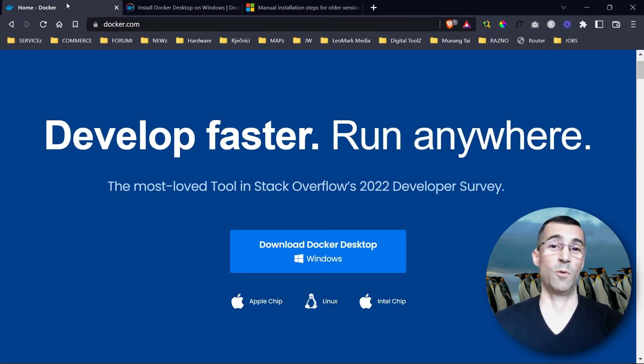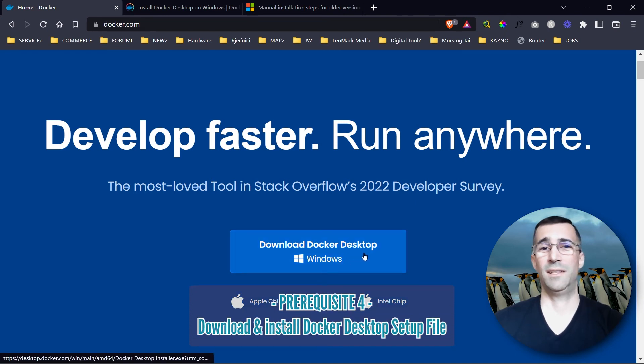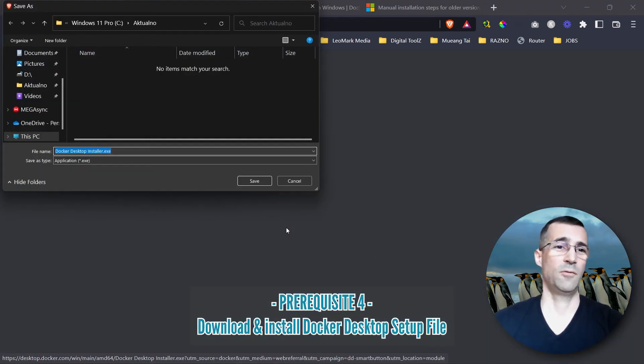There is only one step left. Prerequisite number four, which is an easy one and self-explanatory.